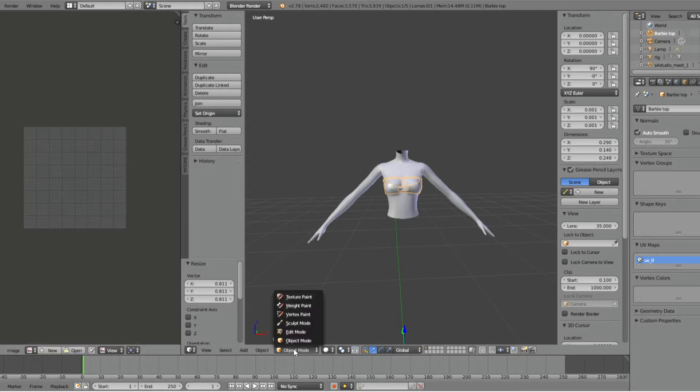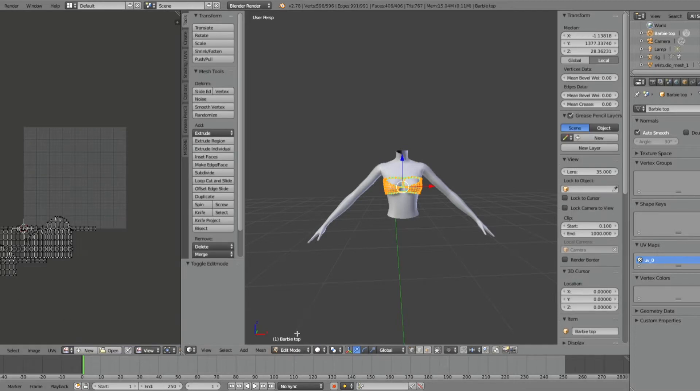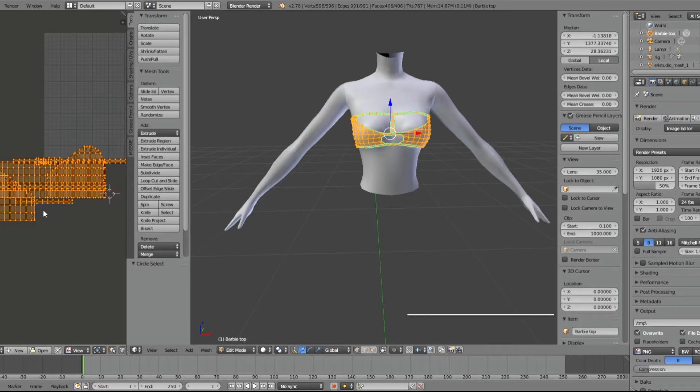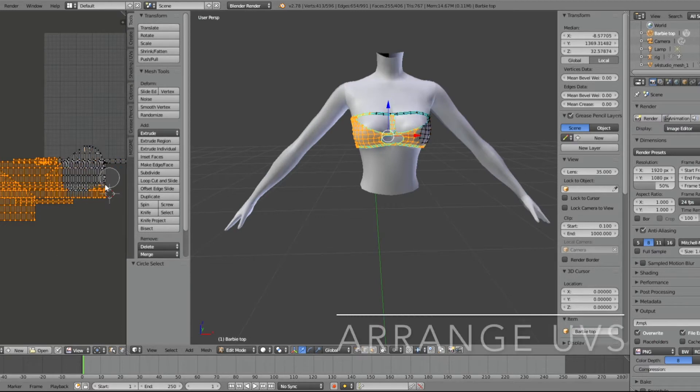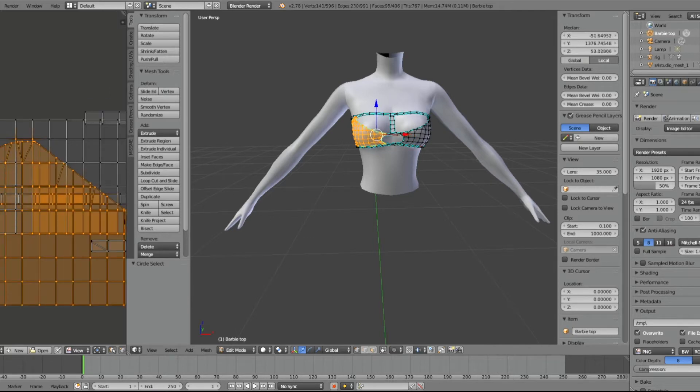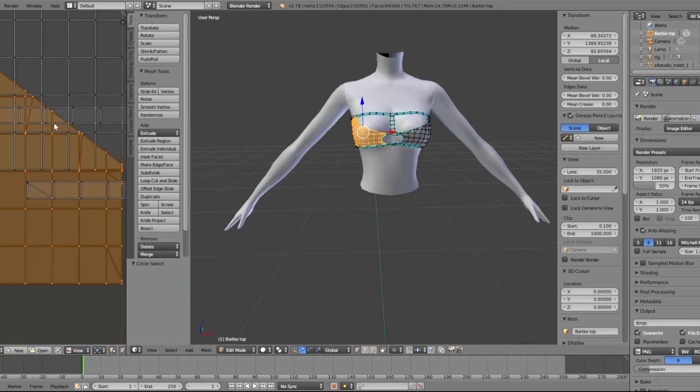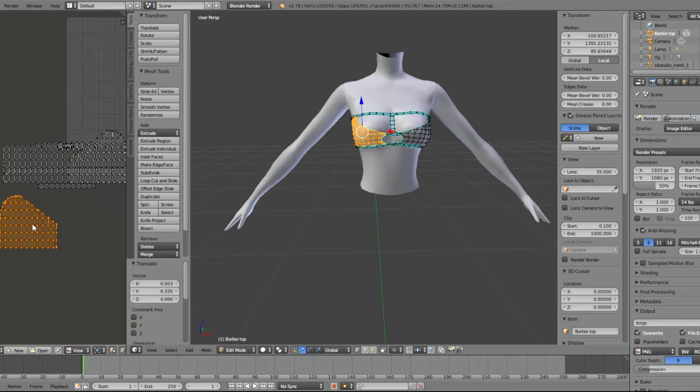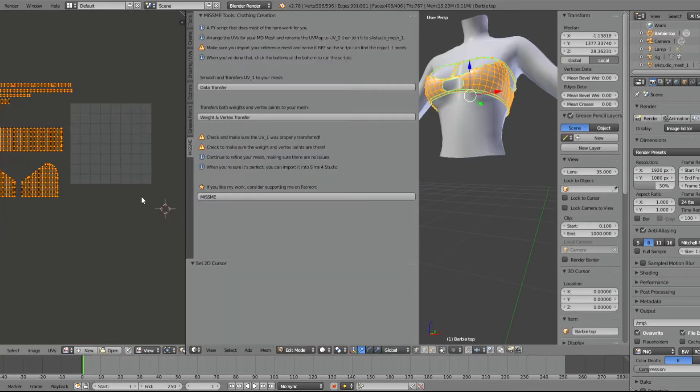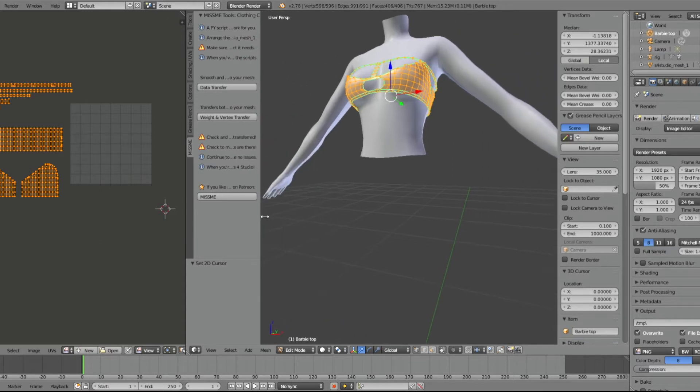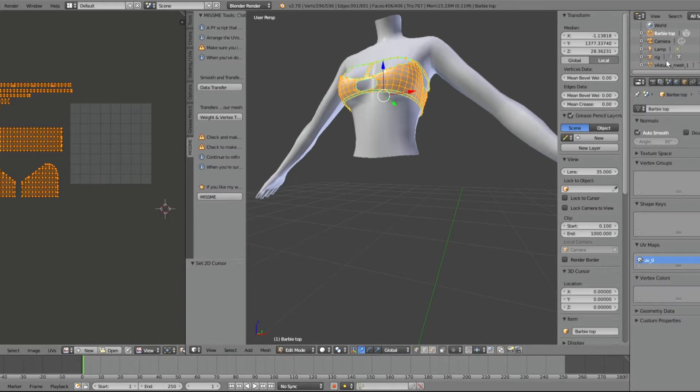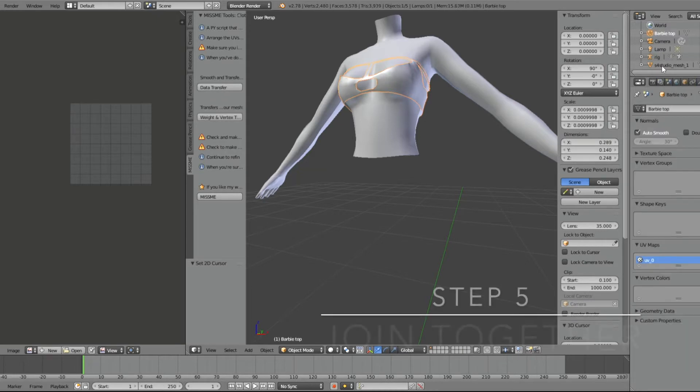Now I'm going to arrange my UV map. You can unwrap your mesh however you like to do it. After I unwrap my mesh, I'm going to join the Studio Mesh with the OBJ.